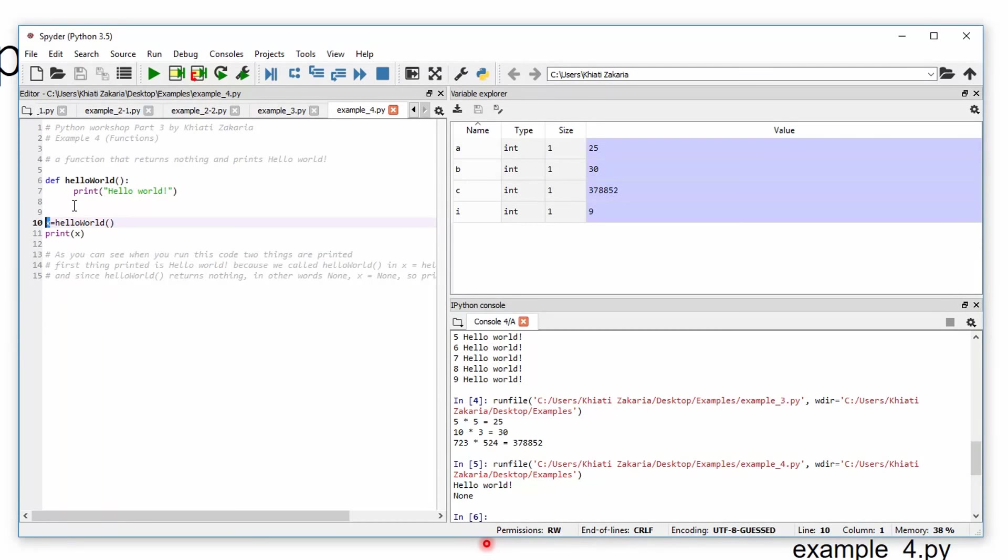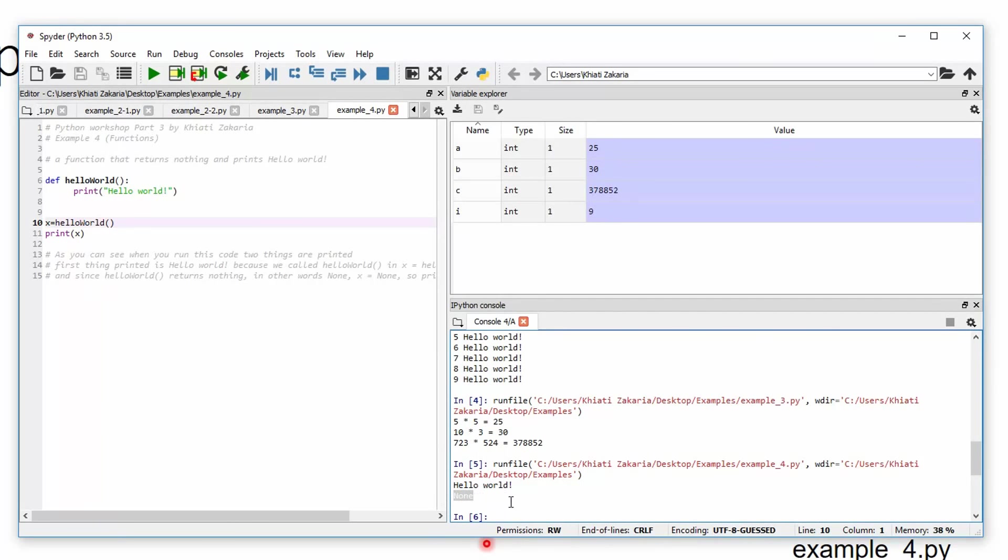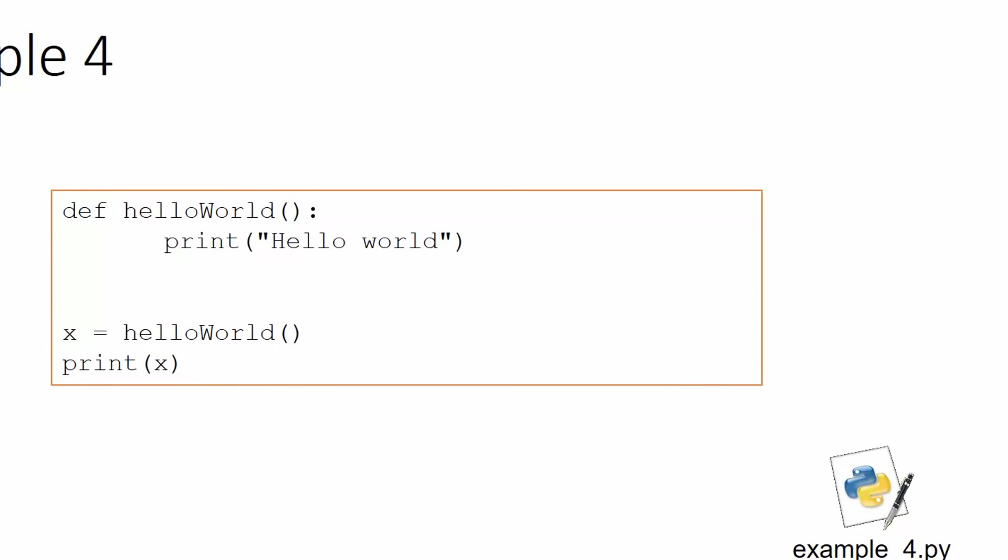And since x, this function returns nothing, so x receives nothing, and then here we have None, which means nothing or null or whatever you would like to call it. So back to the slides.